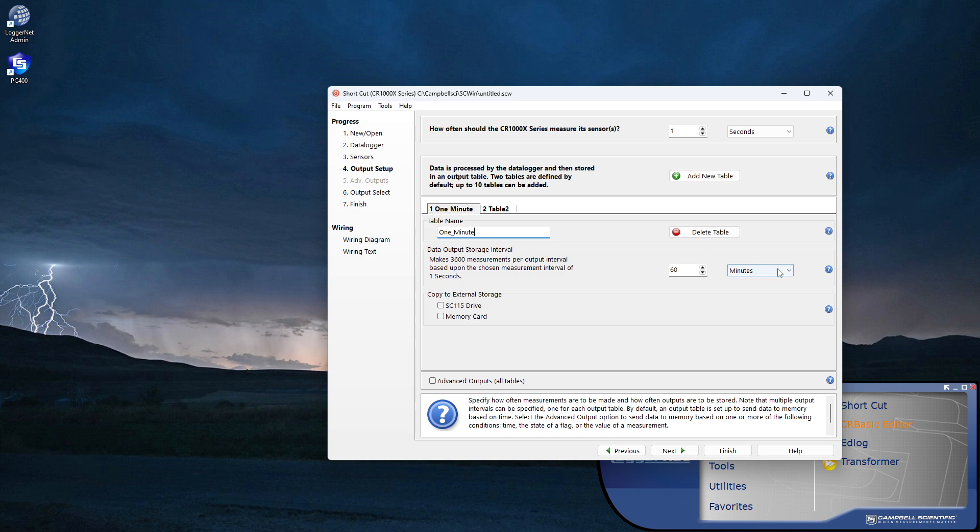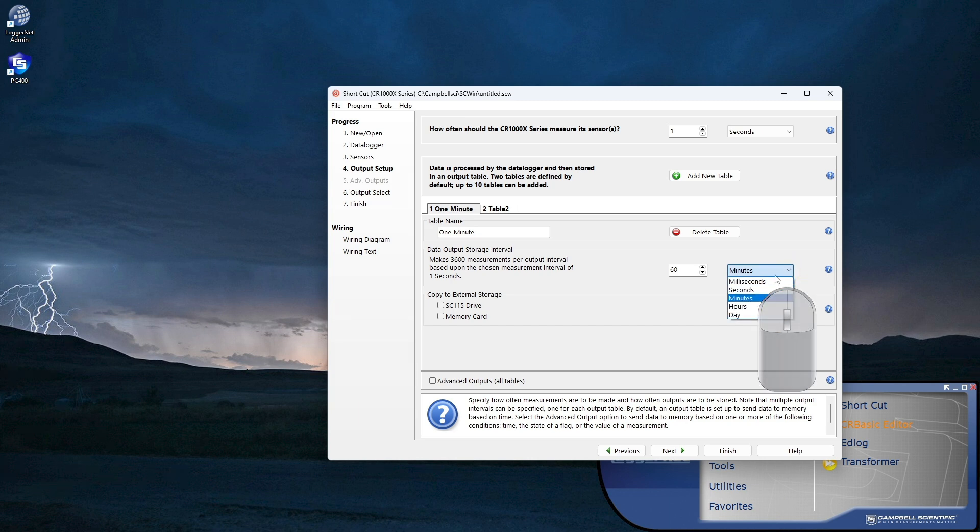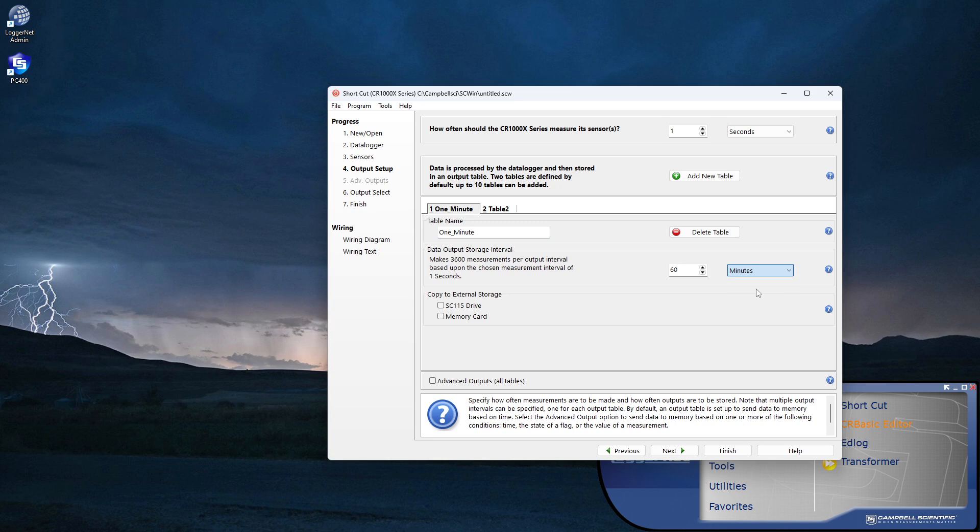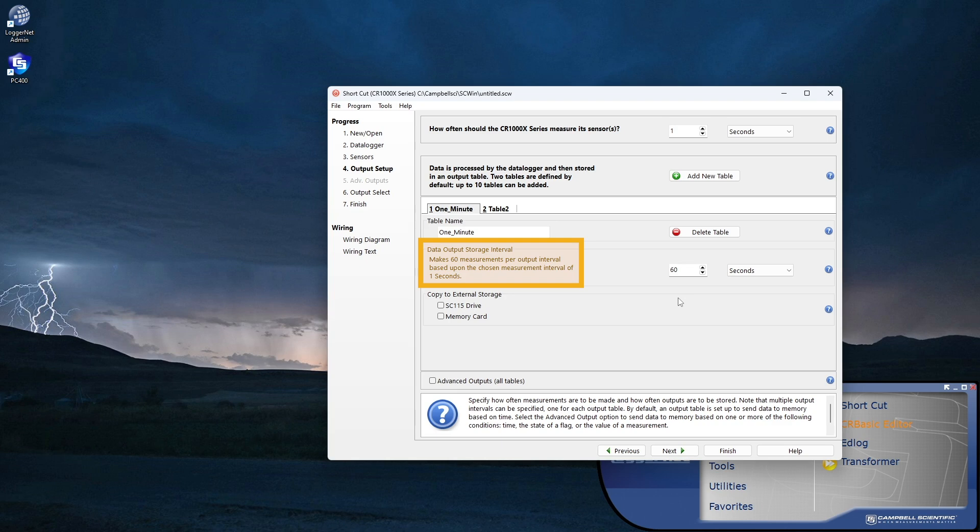Now, set the data output storage interval. In this example, I want to store data every 1 minute, or 60 seconds. Since the default is 60, choose seconds as the units. I could also have changed the interval to 1 and used minutes. Notice that when I change the interval, this text changes to reflect the number of measurements that will be included in the storage interval.